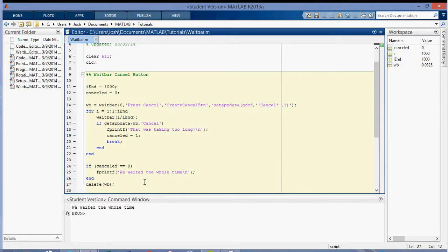So that's how you can create a cancel button, and that's probably why you'd want to use a cancel button if something's taking too long. Thanks for watching.